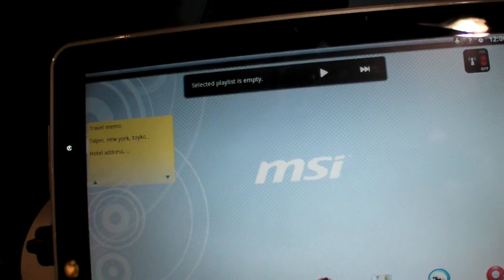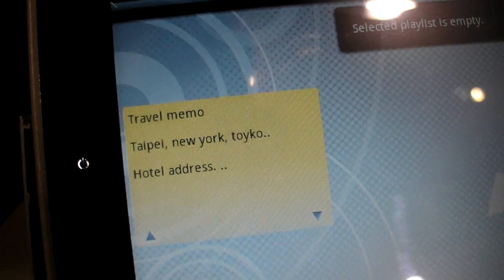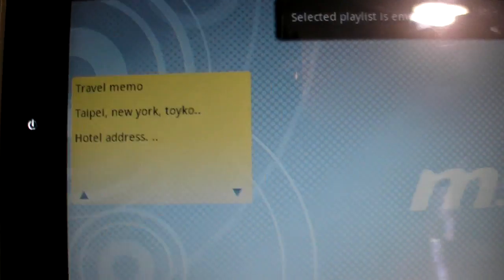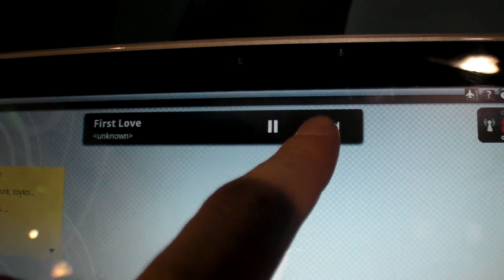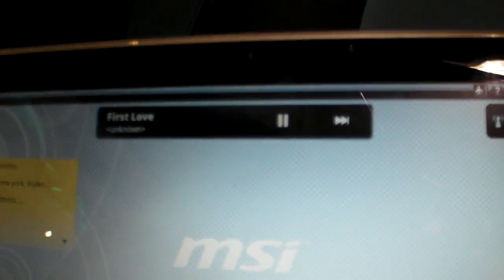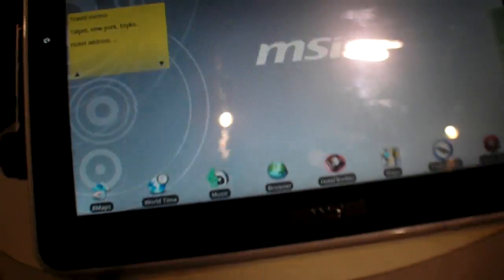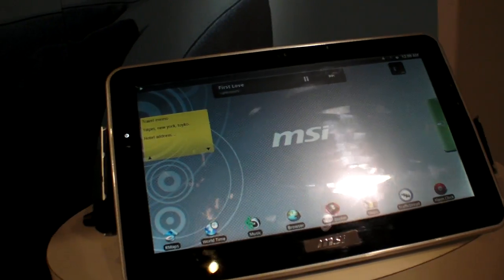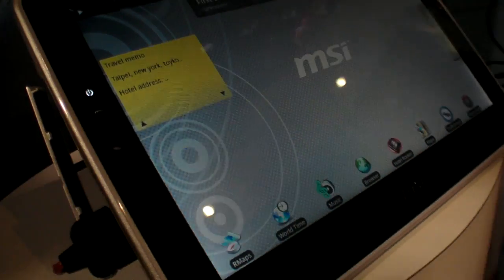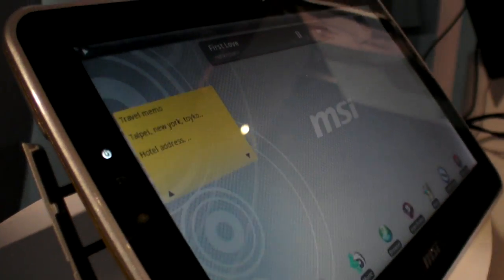And you have widgets, and you can play some music right there from within, it has a speaker somewhere.